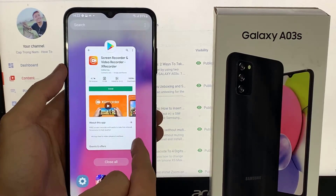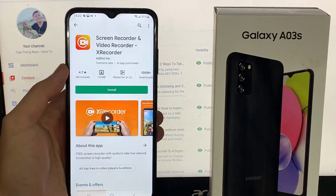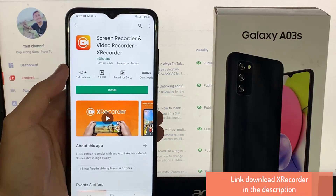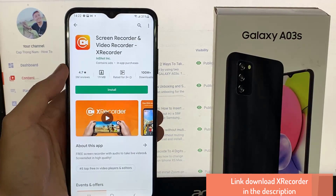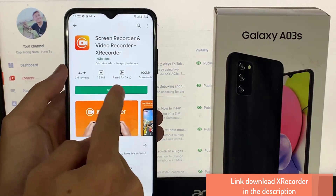Open the Play Store and then search for X Recorder. The link to download the app is in the description. And then press the Install button.